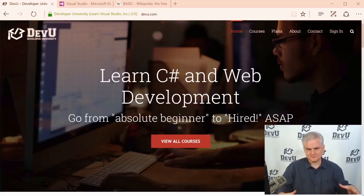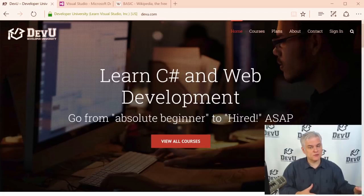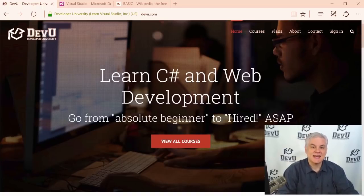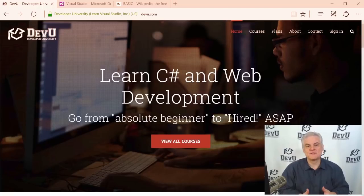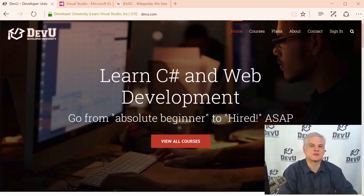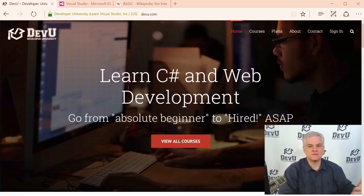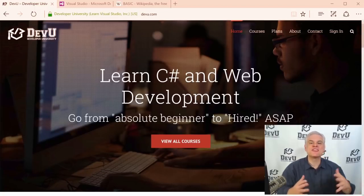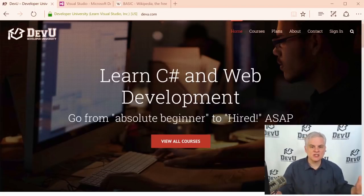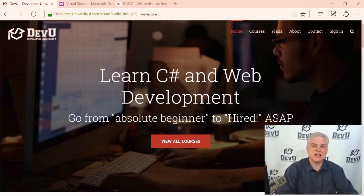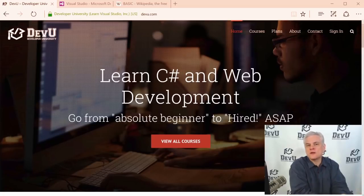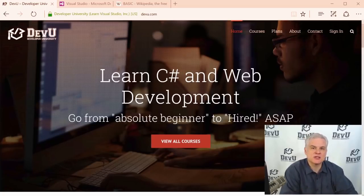I've literally taught hundreds of thousands of people Visual Basic over the past 14 years — no exaggeration. This includes children as young as 8 years old and people as old as 80, from virtually every corner of the world. This is the sixth iteration of this course, dating all the way back to 2005. Over the years, I've incorporated feedback from thousands of students to put forth the very best course to help you get started with Visual Basic.